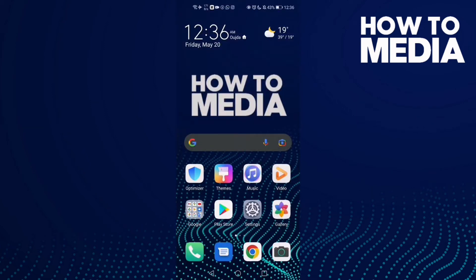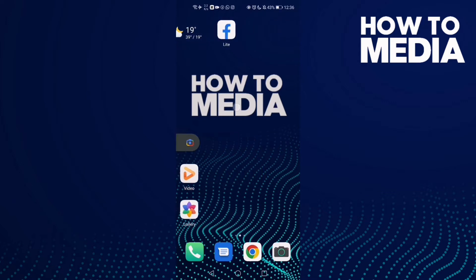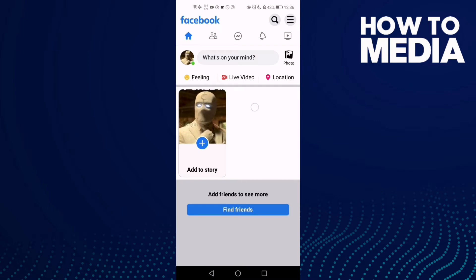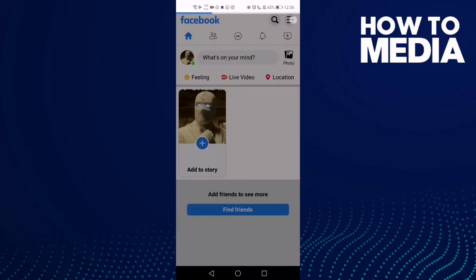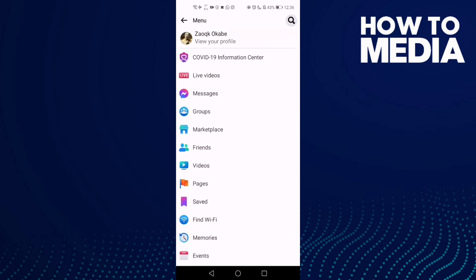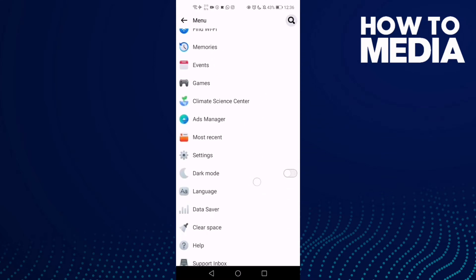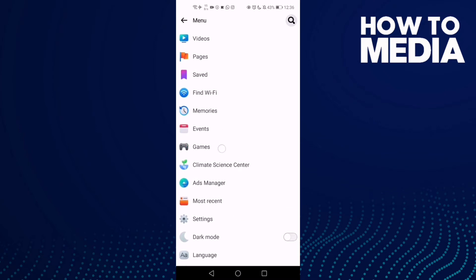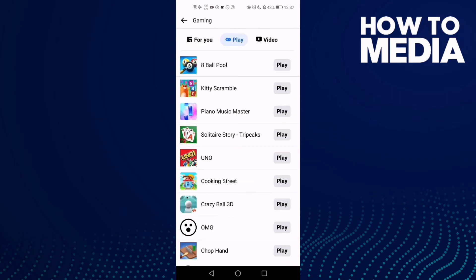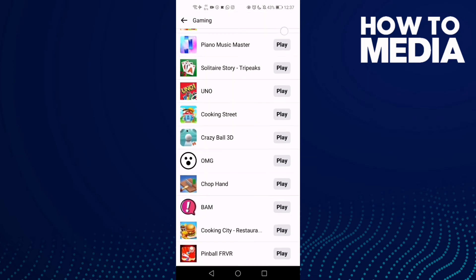How to play games on Facebook Lite. Hello guys, in today's video I'm gonna show you how to play games on Facebook Lite. First thing, go to Facebook Lite and you will find these three lines here in the top corner. Click on it and then just go down — you will find this one: Games. Click on it and click Play. If you want to play any game here, just click Play.